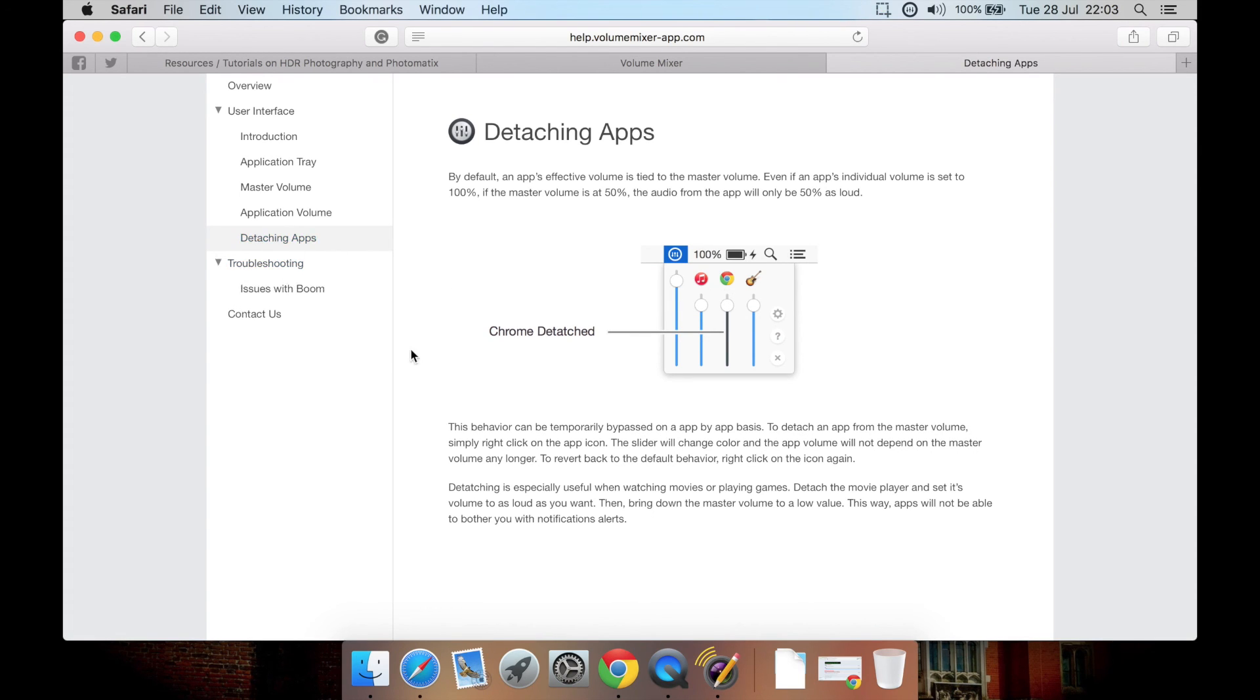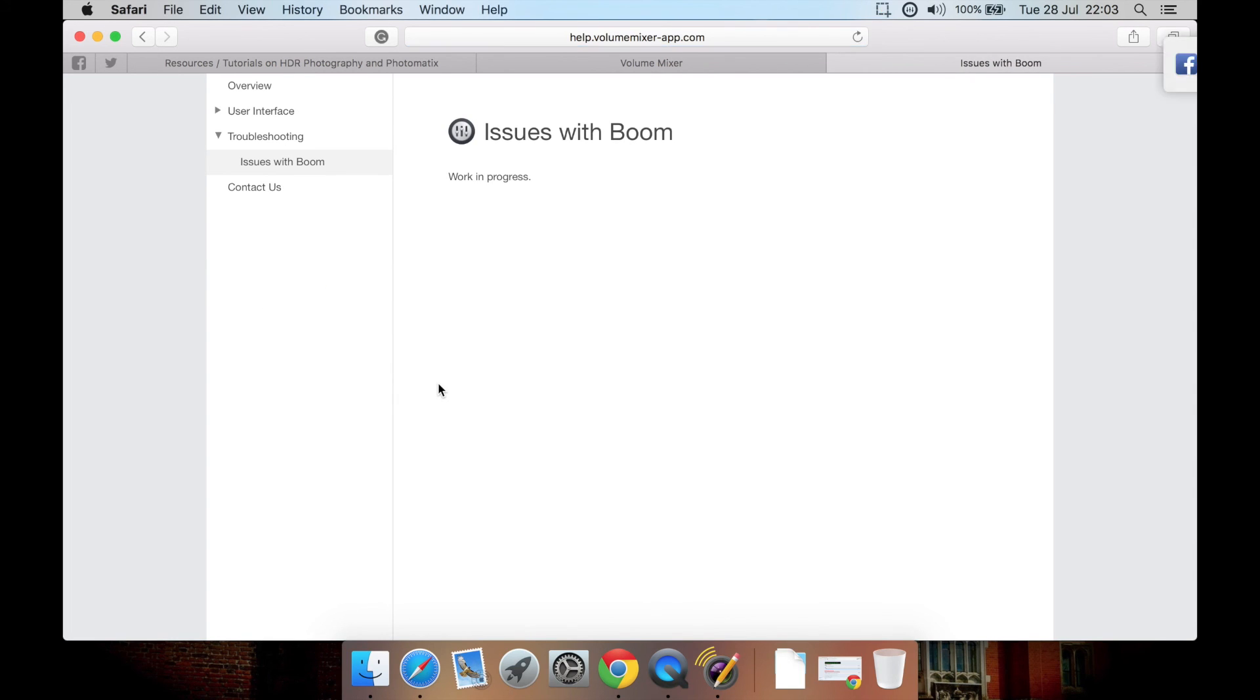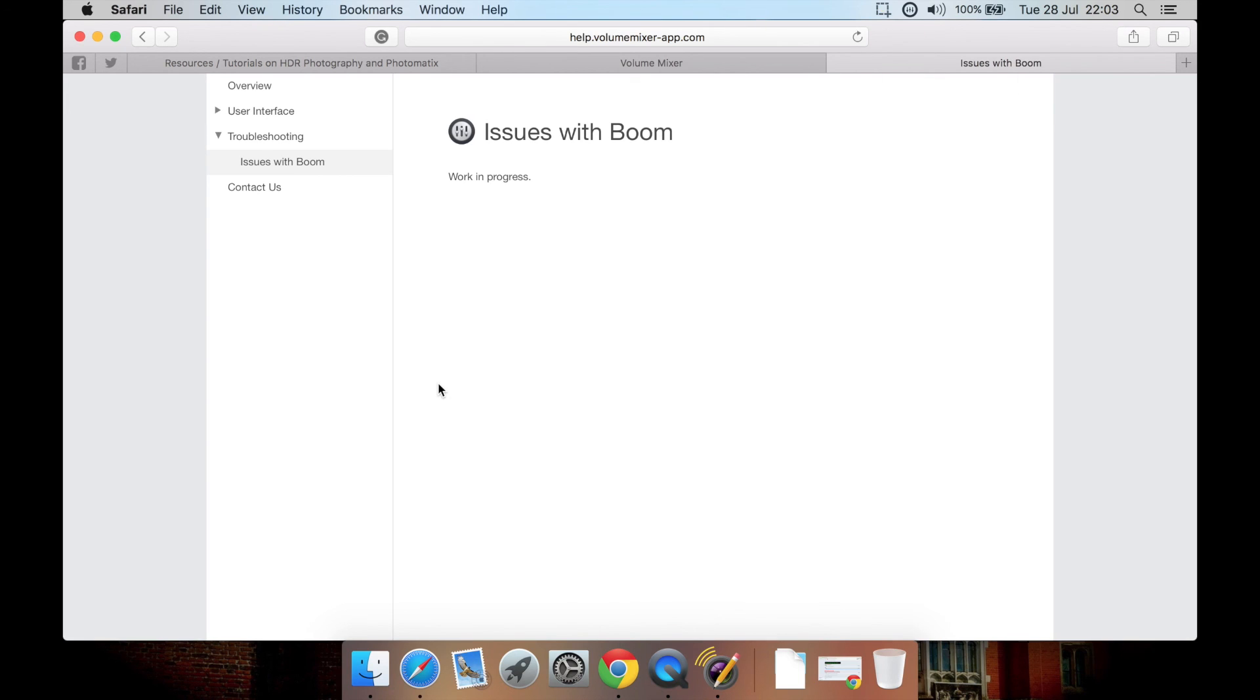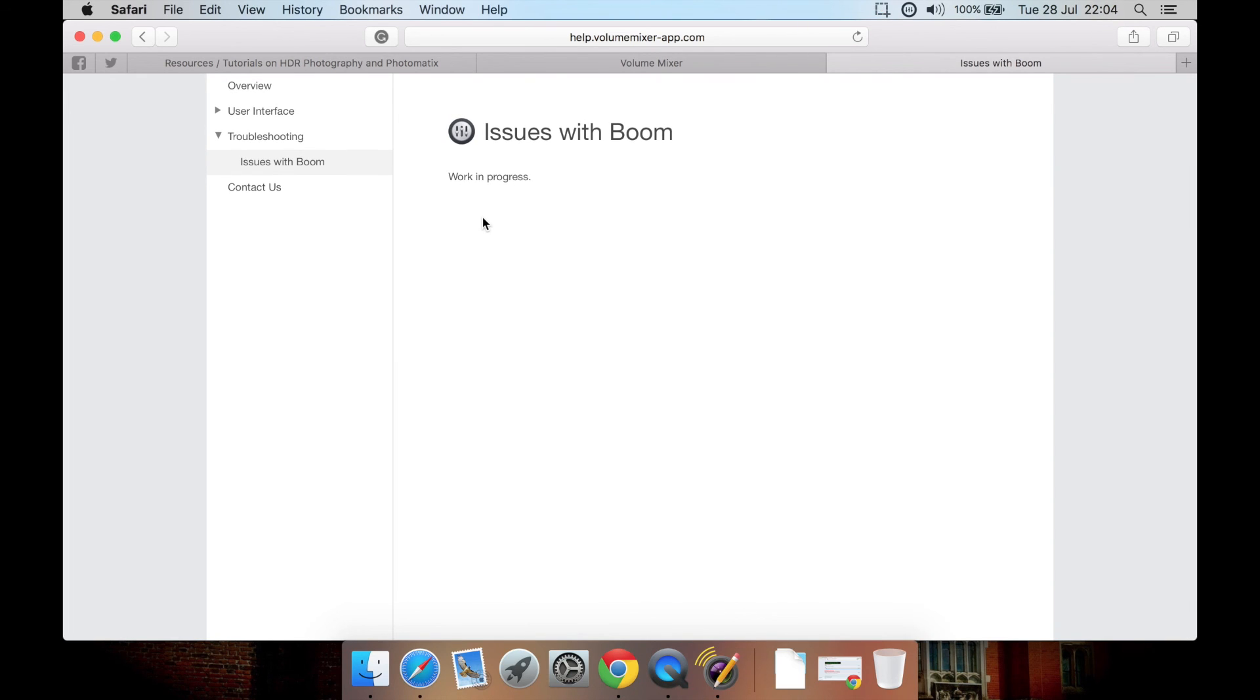Any troubleshooting information such as, at this time, you can't run it with Boom or Boom 2, which is another app for improving the clarity and volume of your audio. At this time, Volume Mixer has issues working alongside Boom, but they are working on that for perhaps a future update.